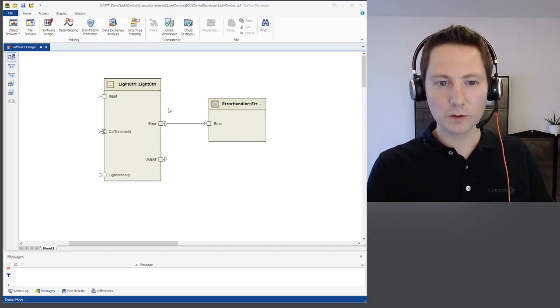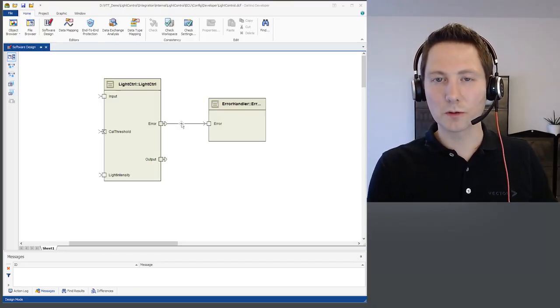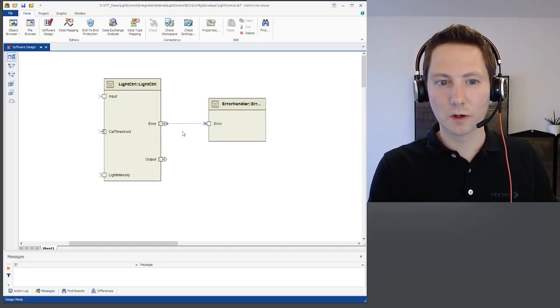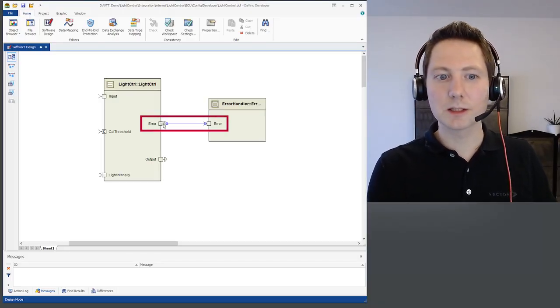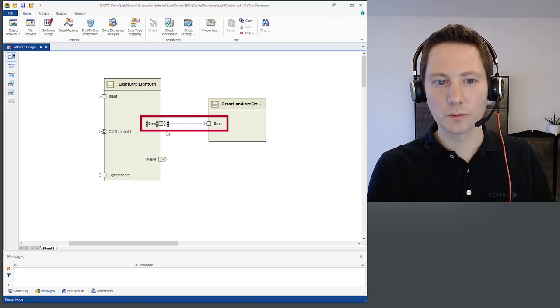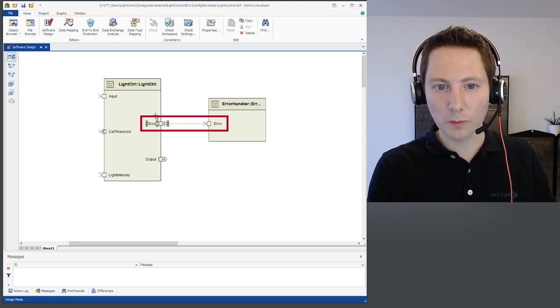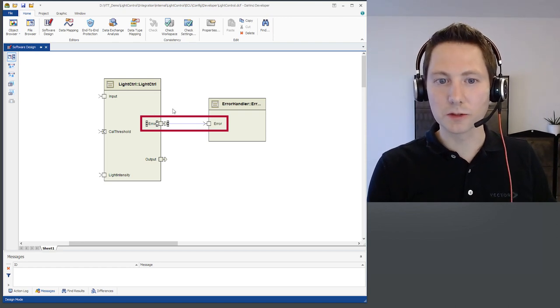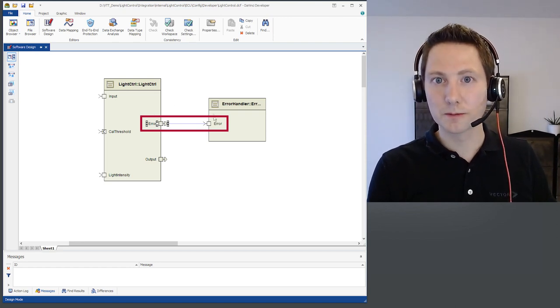And another way to take a look to your software component is the port monitoring feature. This focuses closed port connections. For example this error port here, which is connected on both sides to a software component.